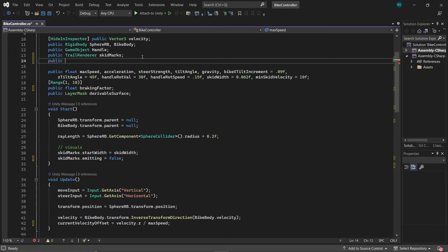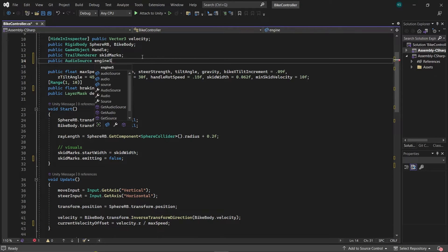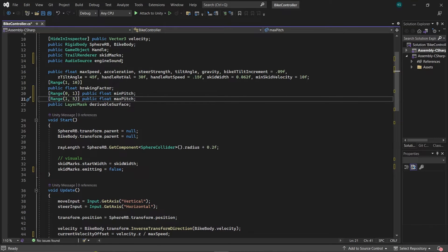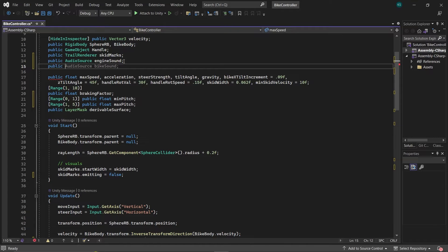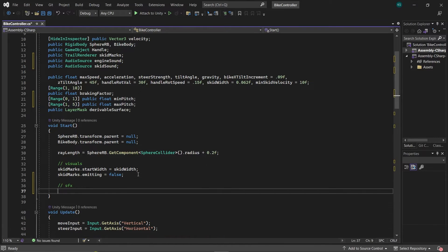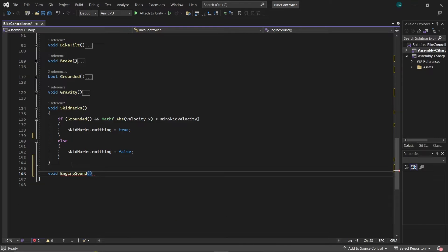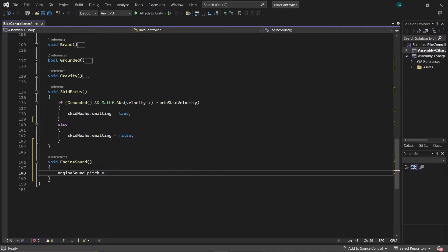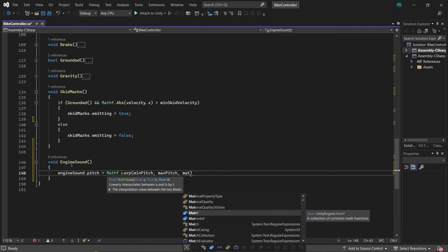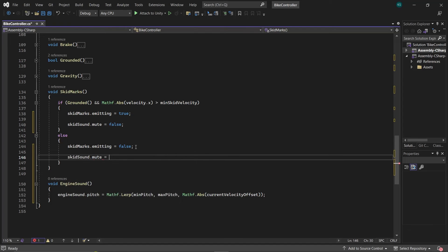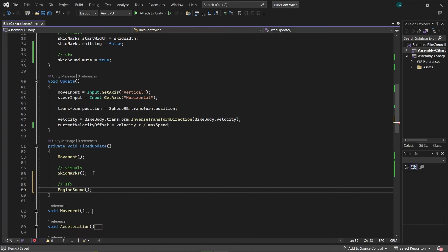Finally, it's time to give our bike sound. Create some variables for managing the audio: an AudioSource named EngineSound, a float MinPitch with range 0 to 1, and MaxPitch with range 1 to 5. Then create another AudioSource for the skid sound. In the Start function, mute the skid sound. Now create a function EngineSound, and in this function lerp the engine sound's pitch from MinPitch to MaxPitch relative to the current velocity offset. In the SkidMarks function, unmute the skid sound whenever the bike is emitting skid marks, and mute it when it isn't. Call the EngineSound function in FixedUpdate.